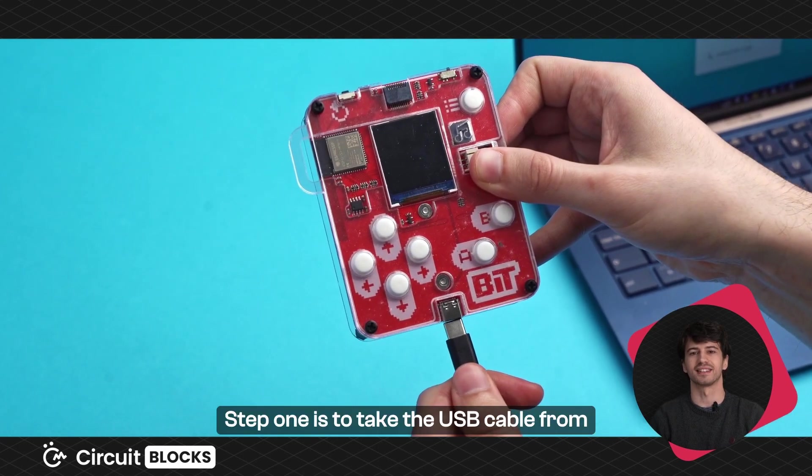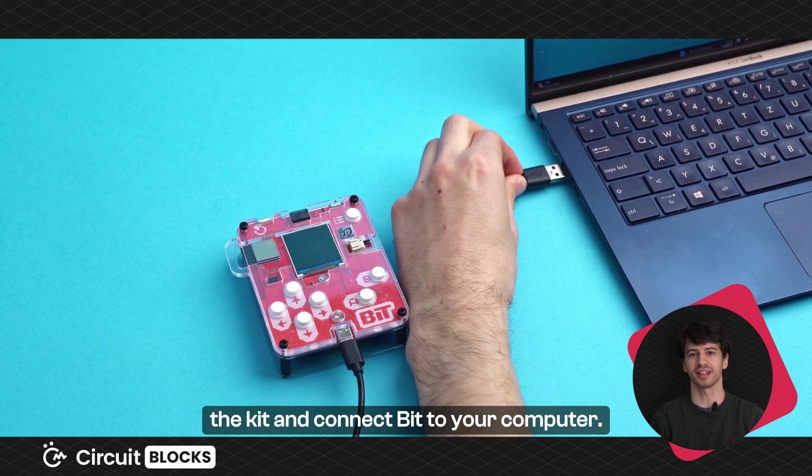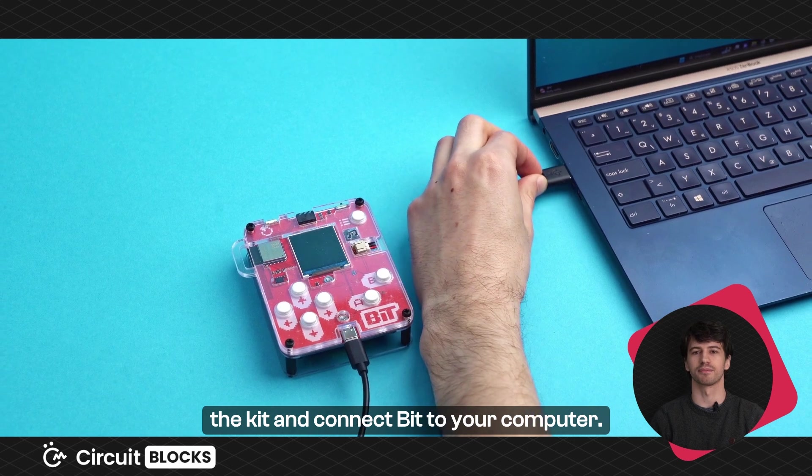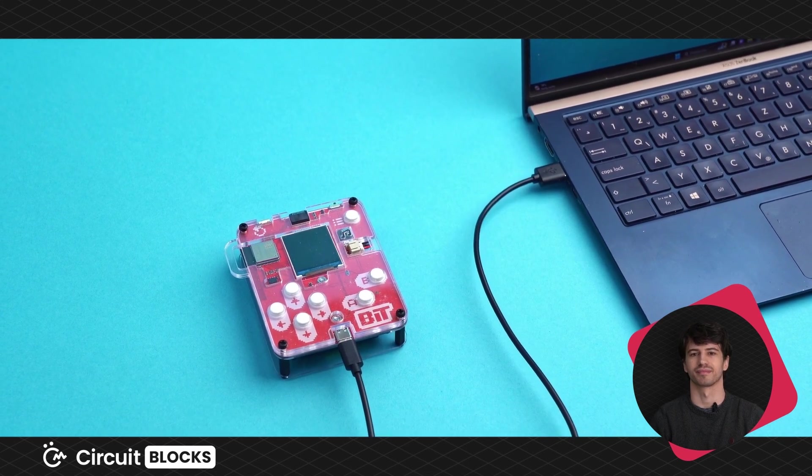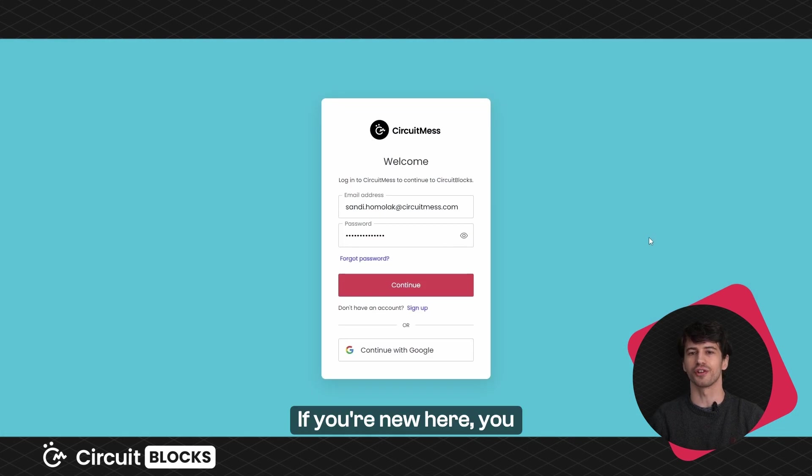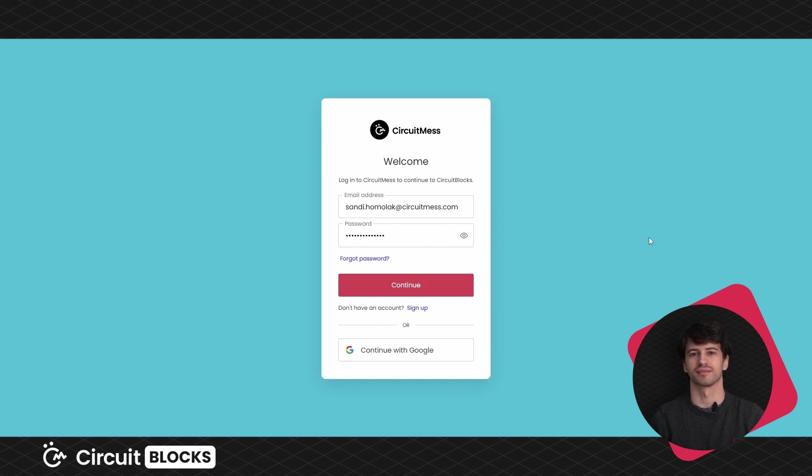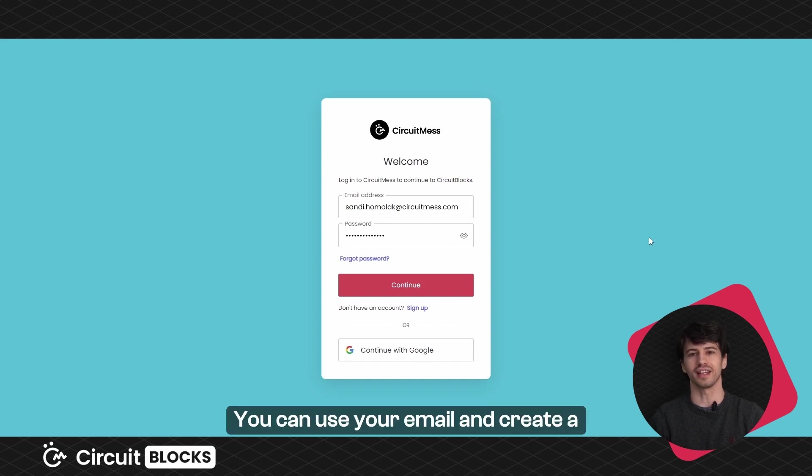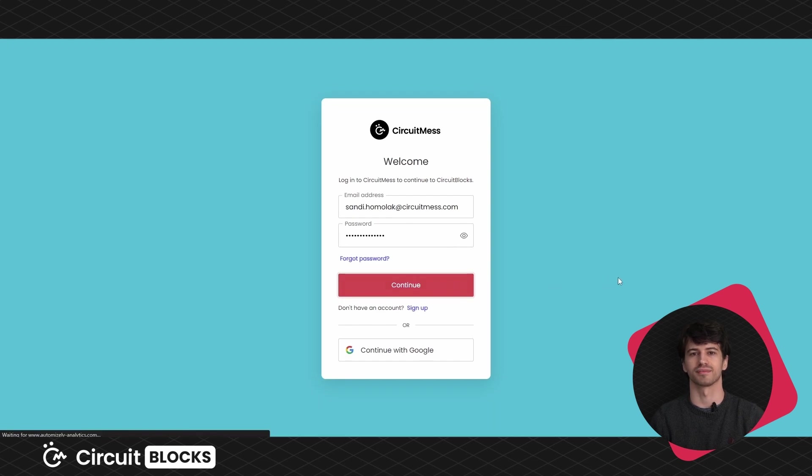Step one is to take the USB cable from the kit and connect BIT to your computer. If you're new here you first need to create an account. You can use your email and create a password or just use your Google account.